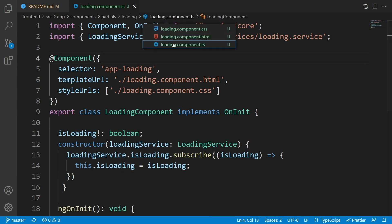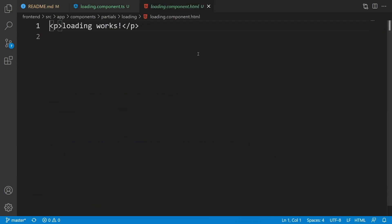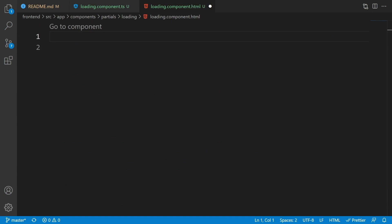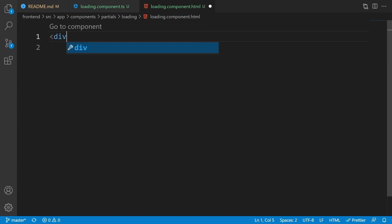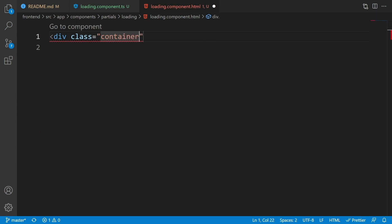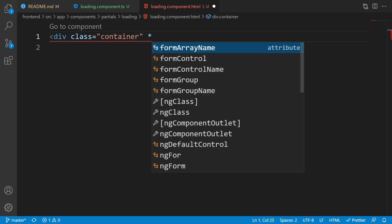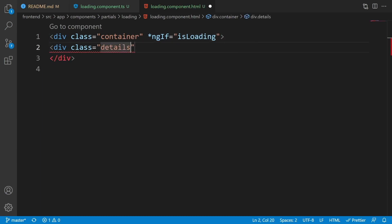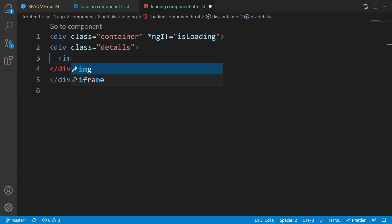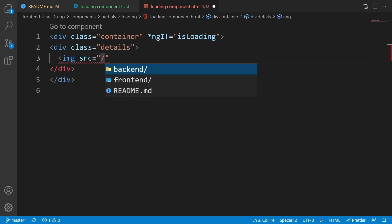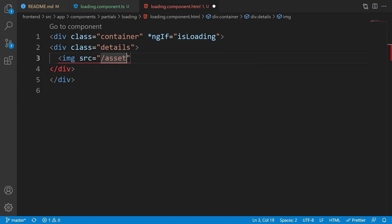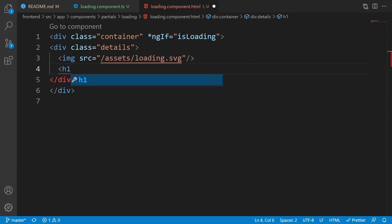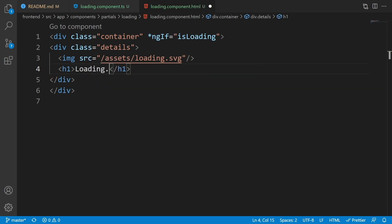Now let's go to loading.component.html. Clear everything and create a div with a class of container. Set an *ngIf equal to isLoading. Inside, add another div with a class of details. Inside that, add an image with src set to '/assets/loading.svg', and an h1 with the text 'Loading...'.